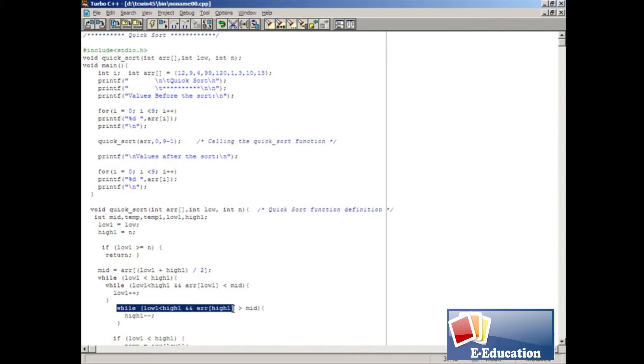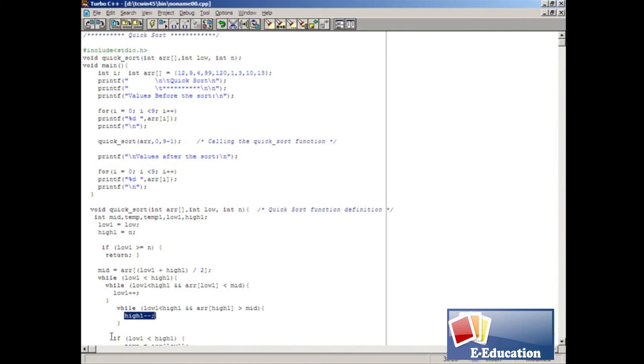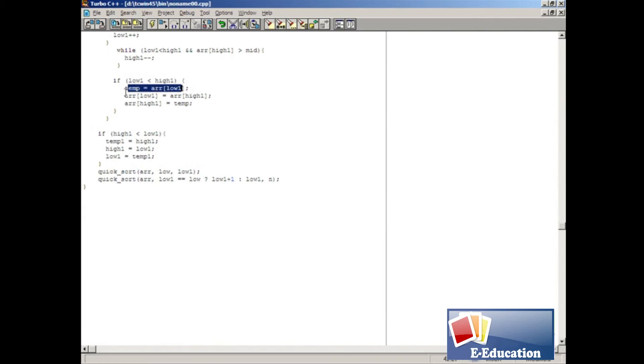Otherwise, this while loop will start the process. Inside the loop, we decrease the value of high1 variable. Once all the loop is completed, this if statement will check whether low1 value is less than high1 value. If the condition is true, this swapping process will start.